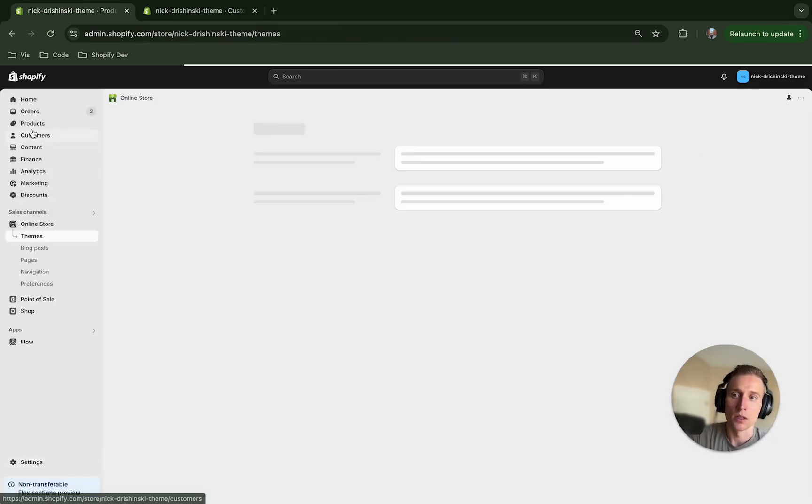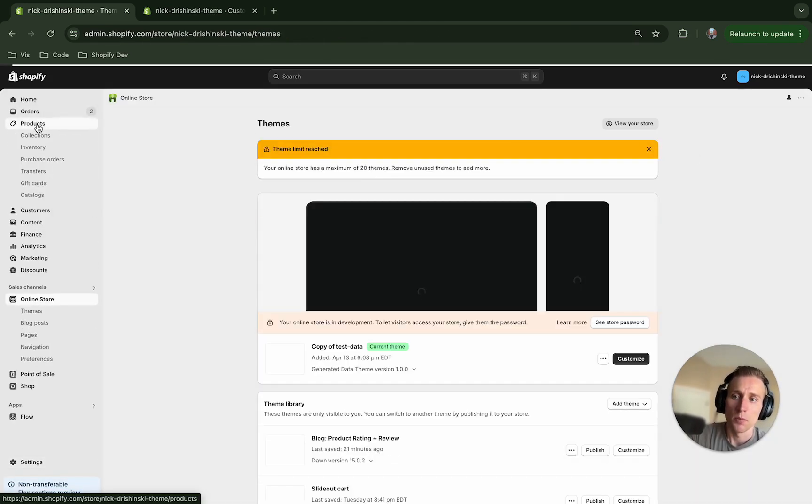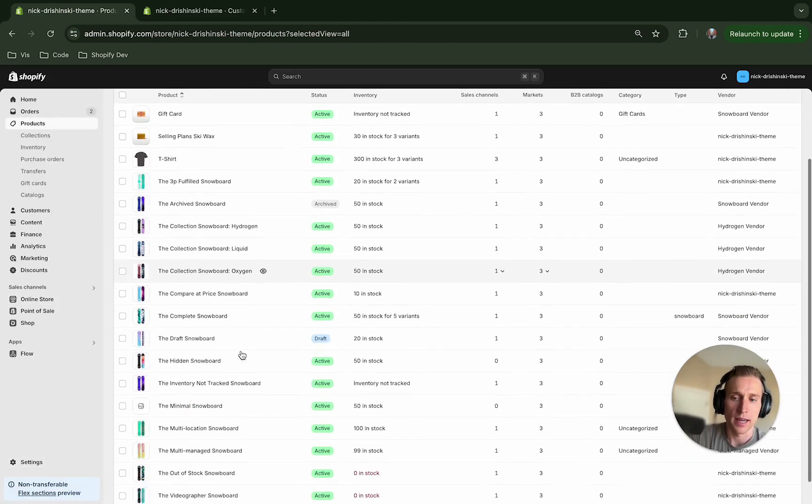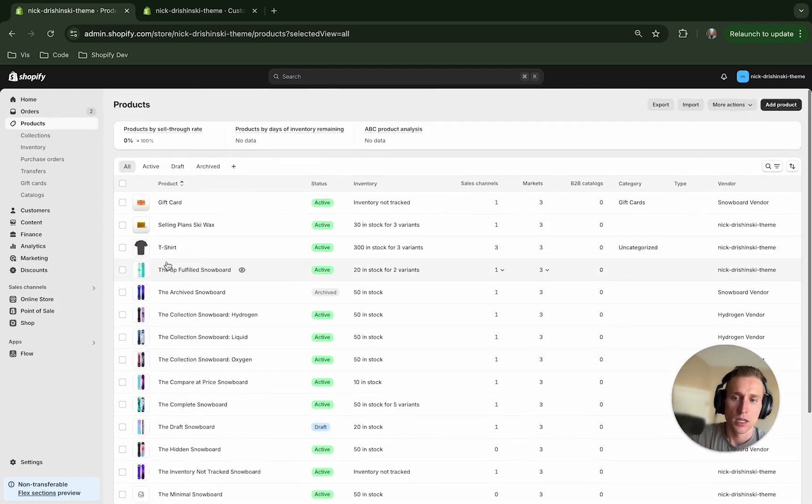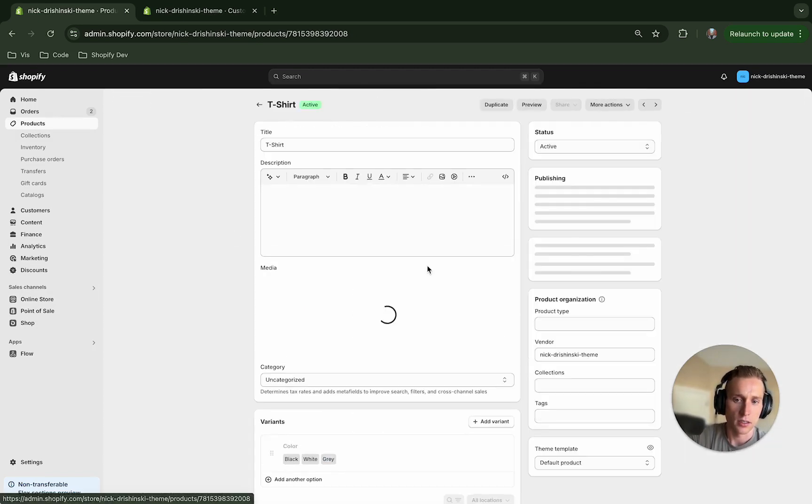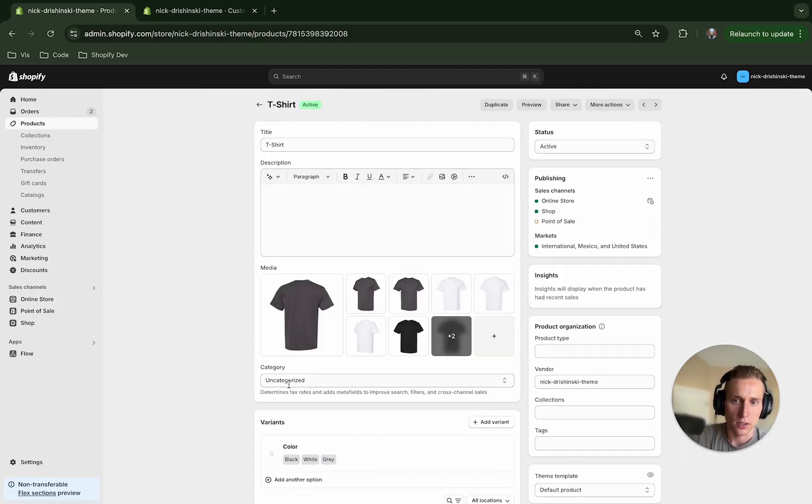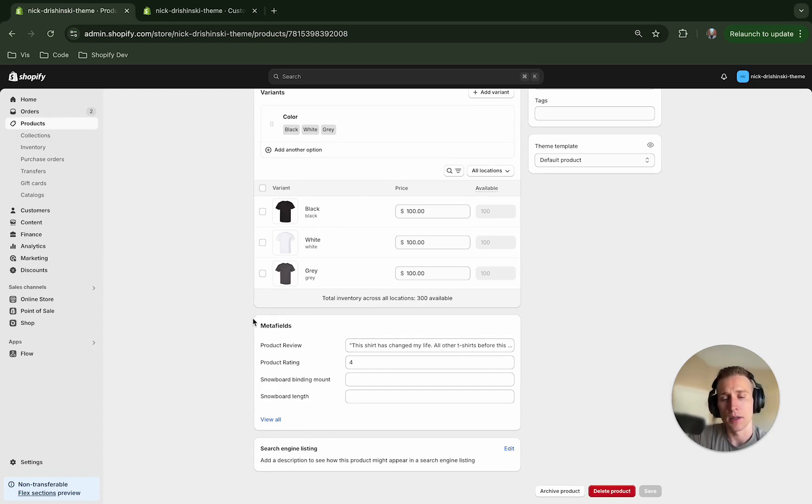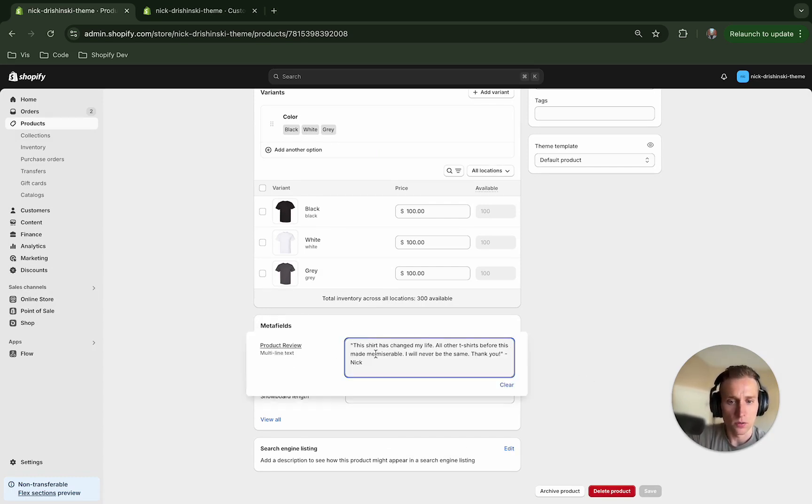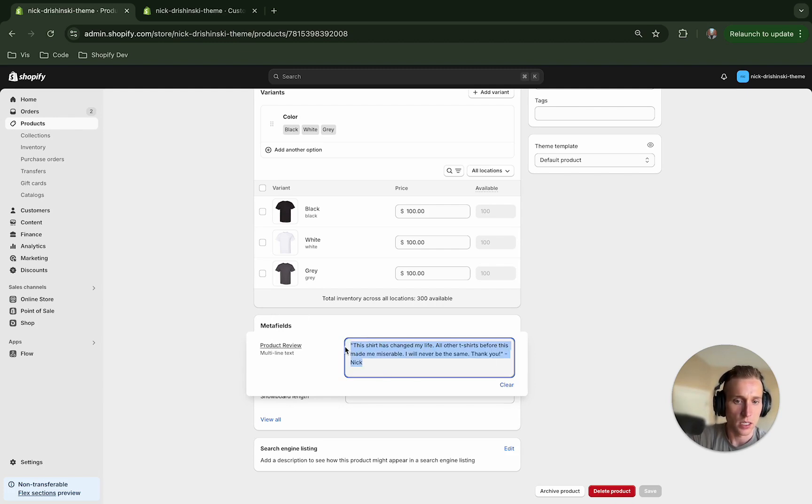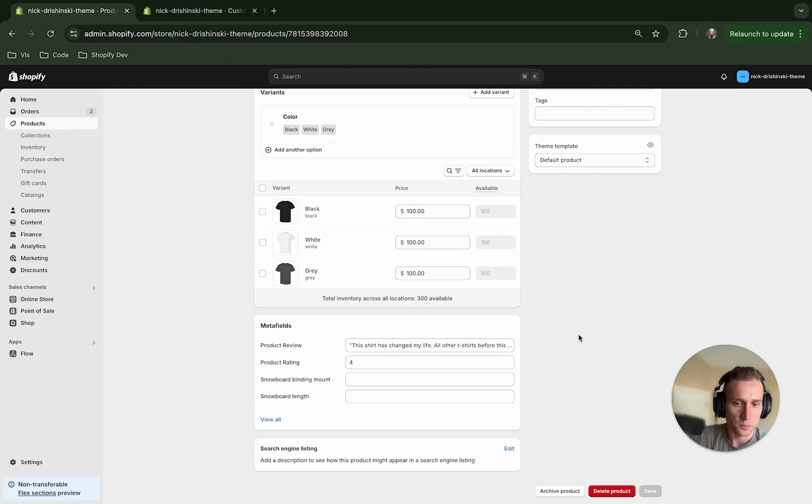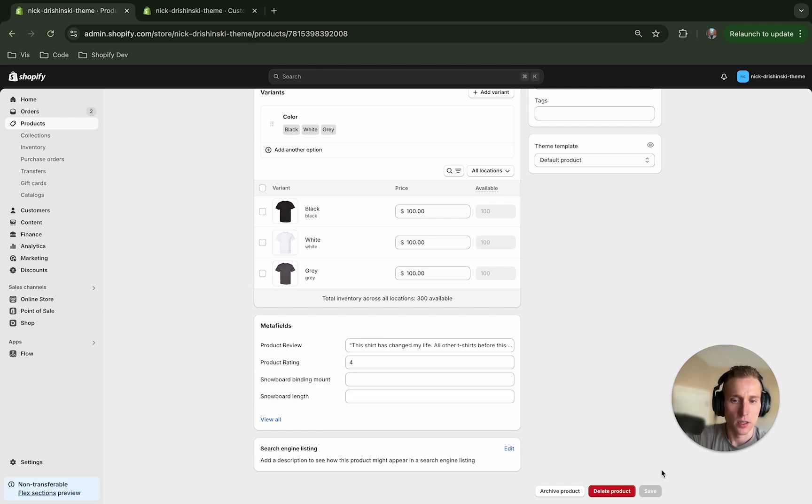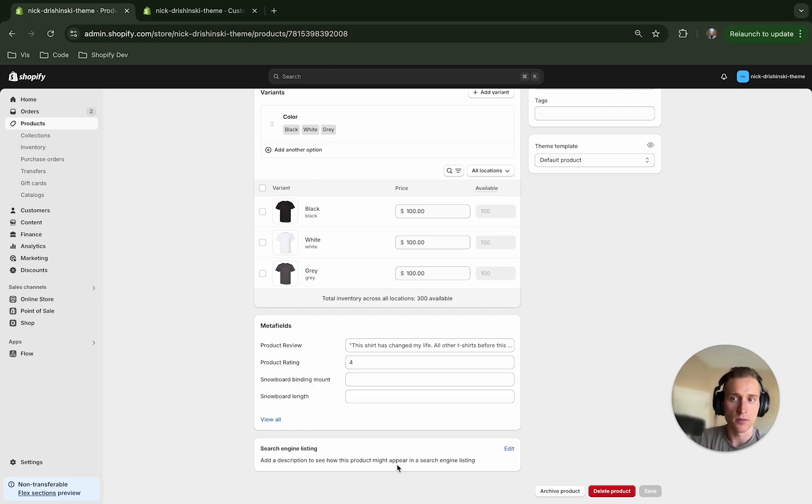And now that you have that, we can actually go to the product and actually add them. So you come to the products here and then find a product that you want to add this to. I'm going to add it to this t-shirt - I think it's already added actually. If I scroll down to the bottom here you're going to see a list of all the metafields, and here we have this product review so I've added this quote from this happy customer, and I've also added the product rating here as well. So once you've added those to whatever products you want to add this to, just hit save.